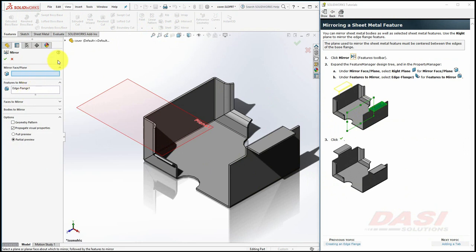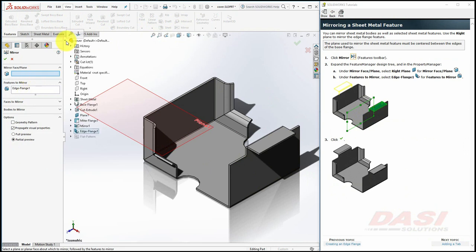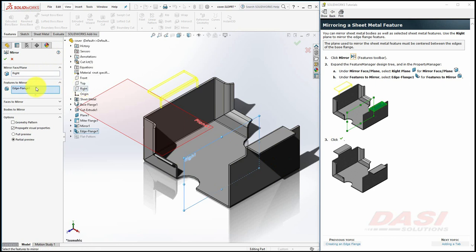For the mirror face, or plane, select the right plane. If the feature is not selected at this point, please select it, then click OK.